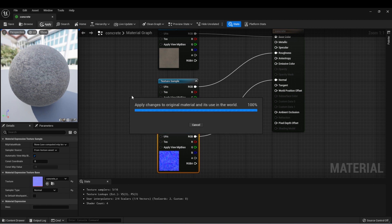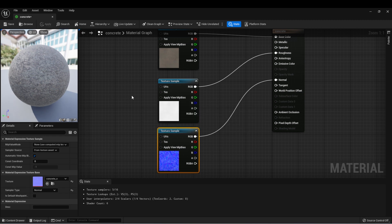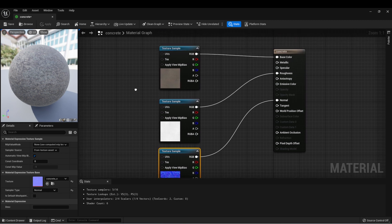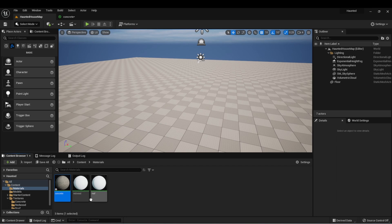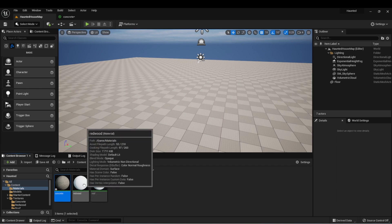And then do the same for normals. Now you may want to get more advanced with setting up your textures, but this at least will give us a basis and a good visual representation for our house. Let's do the same with the other two materials.